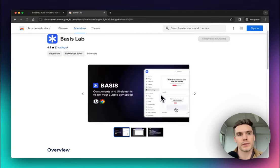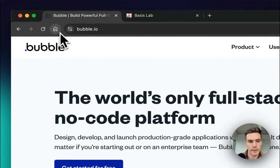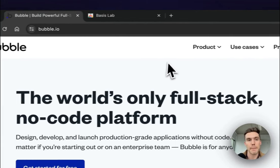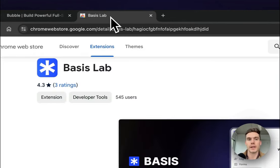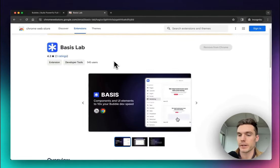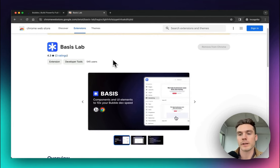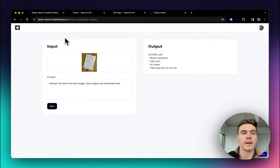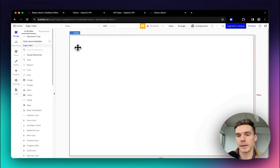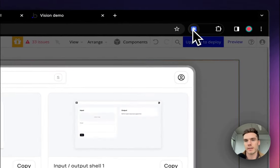You're going to need a couple of things. First things first, if you don't have a Bubble account, go and create one — you'll need to create a new app. Once you've created an app, go over to the Basis Lab extension, add it and activate it while you're in the Bubble editor. You'll create your account and then copy and paste the template. So over here in Bubble, I'm in an existing app and I'm going to activate the Basis extension.